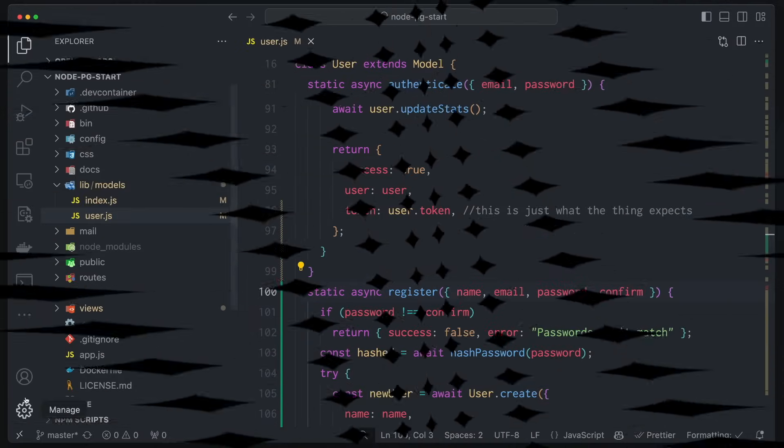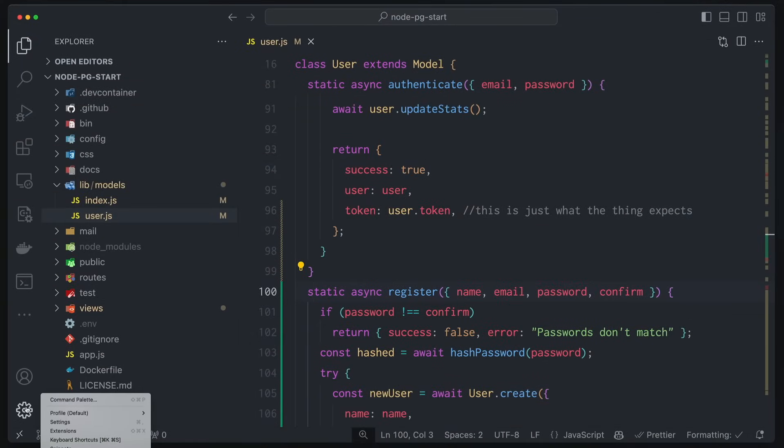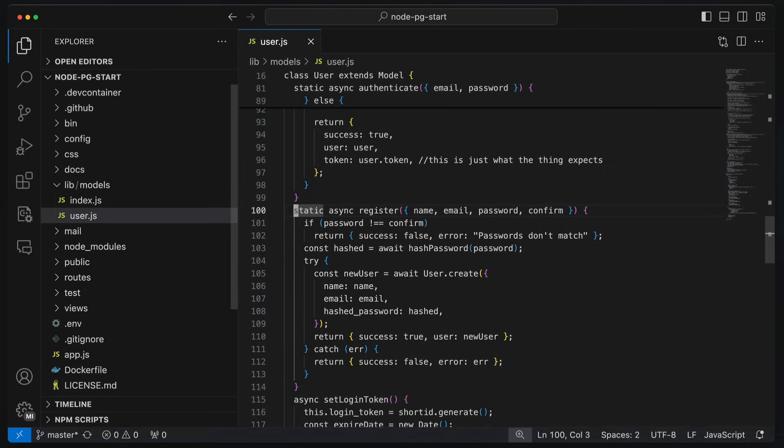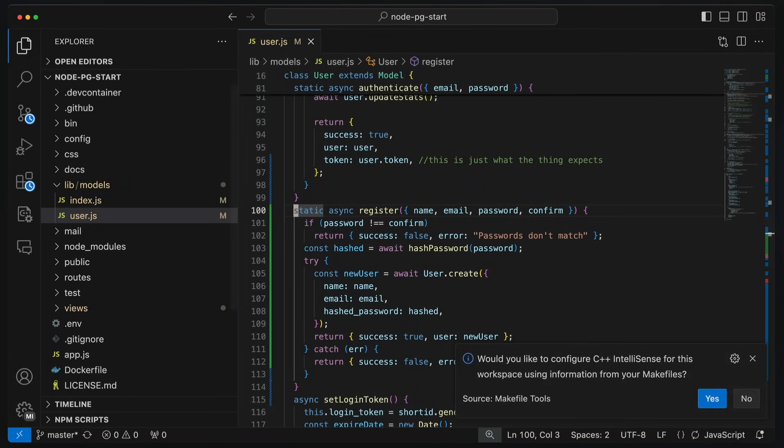So the first thing I'm going to do is come down here to the little gear icon, go to profile, and then new profile. There we are. And this is going to pop up, and I'm going to say min, max, why not? Call yours whatever you like.